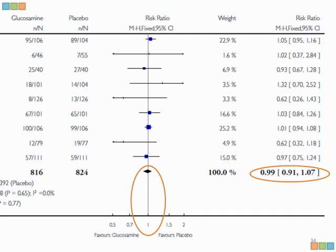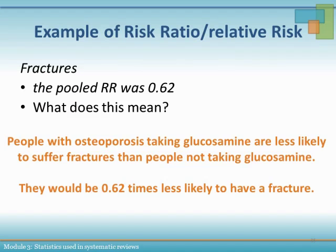In our glucosamine versus placebo fracture example, the relative risk or risk ratio is 0.99 — very close to 1. Looking at the forest plot, you can also see that it lies on the line representing no difference. This means the risk of a fracture is the same whether you take glucosamine or a placebo. Another example would be if the pooled relative risk was 0.62 — that would mean that people with osteoarthritis who take glucosamine are 0.6 times less likely to suffer fractures than people not taking glucosamine.